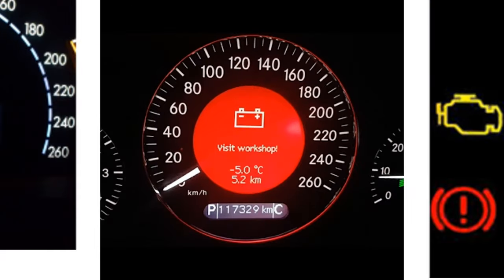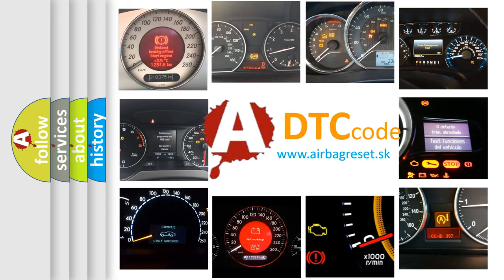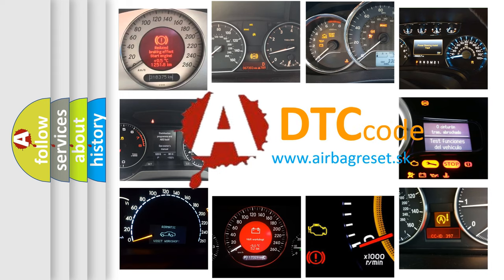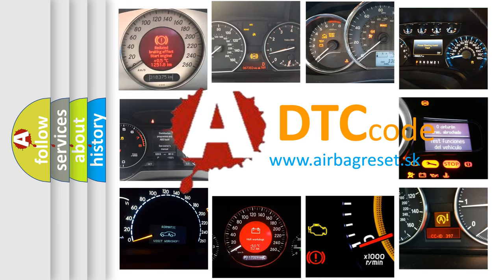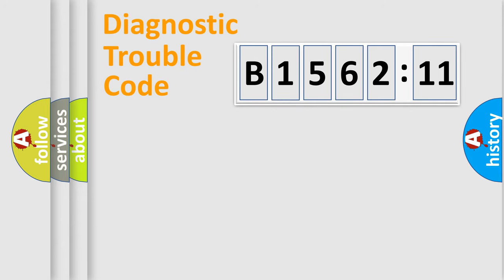How is the error code interpreted by the vehicle? What does B156211 mean, or how to correct this fault? Today we will find answers to these questions together. Let's do this.